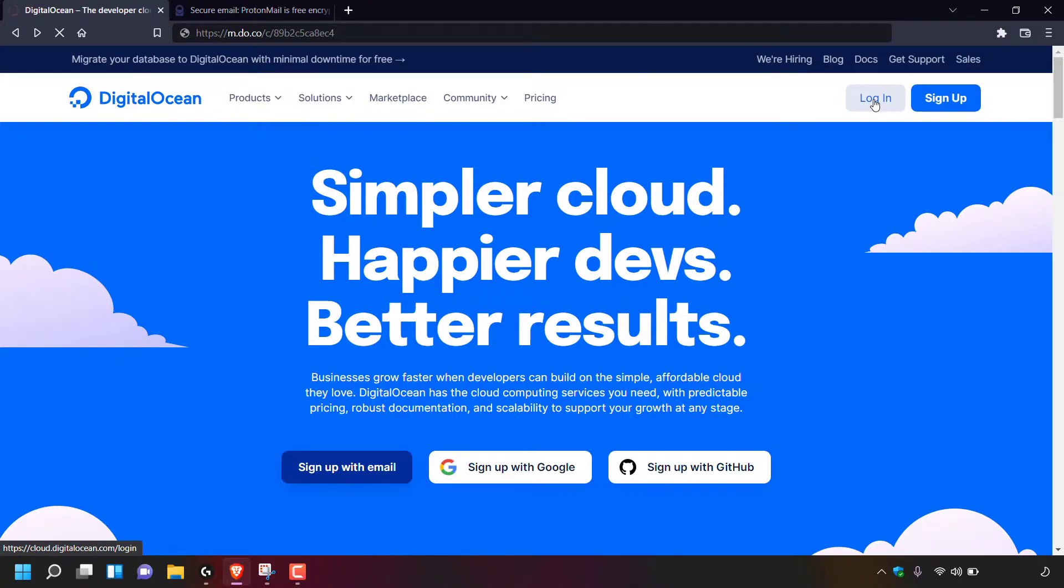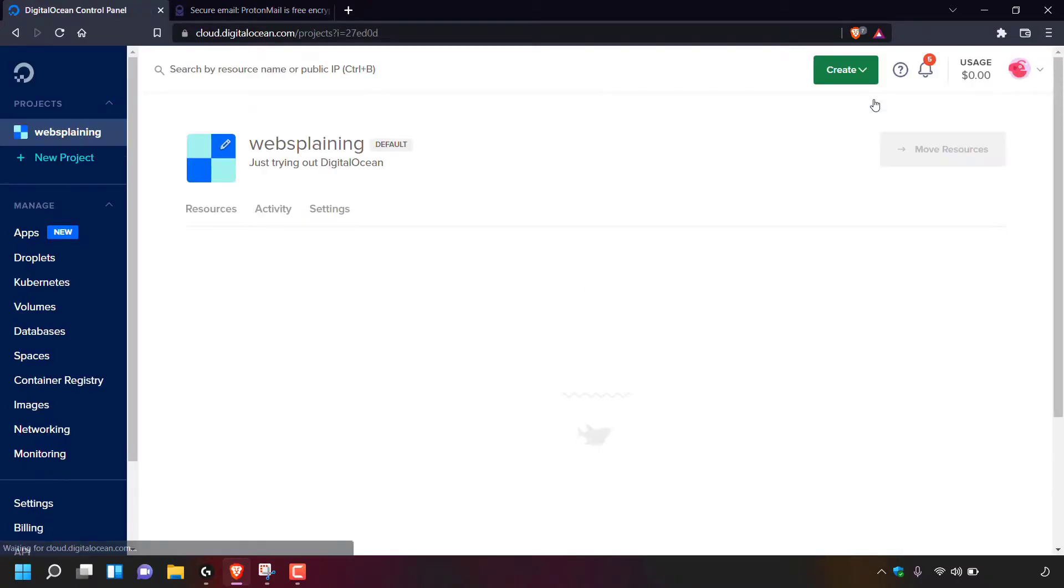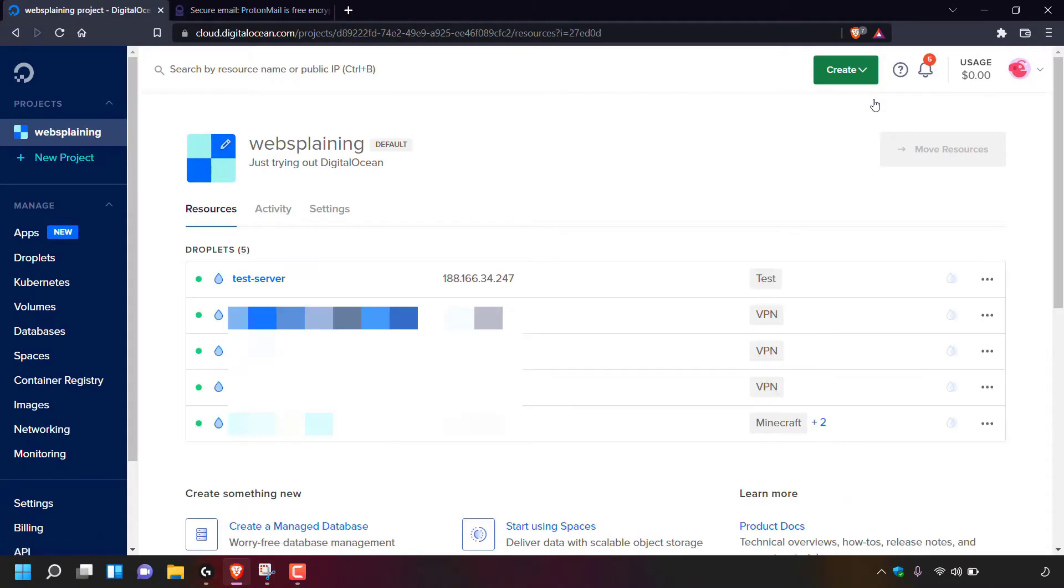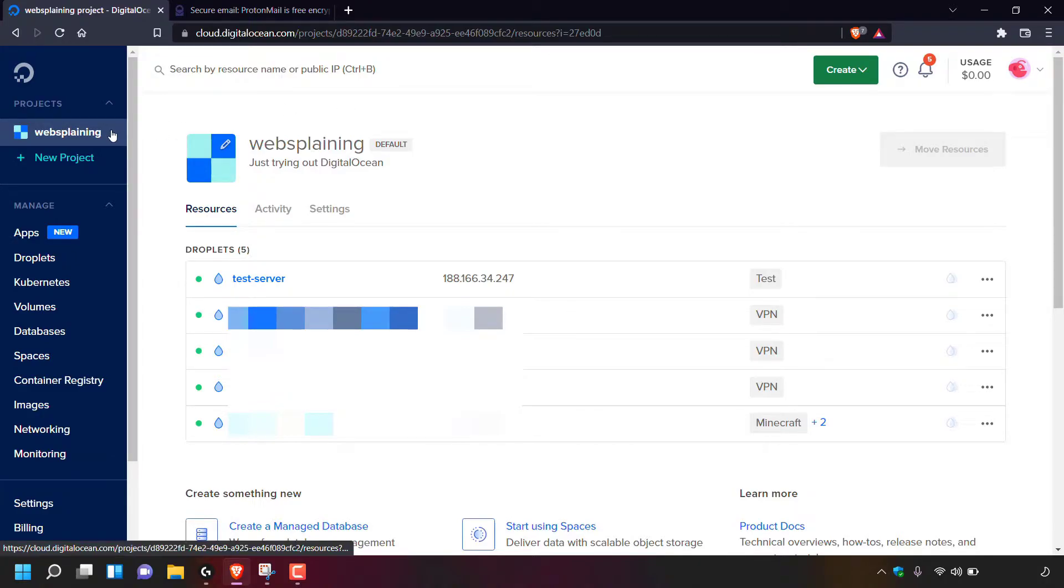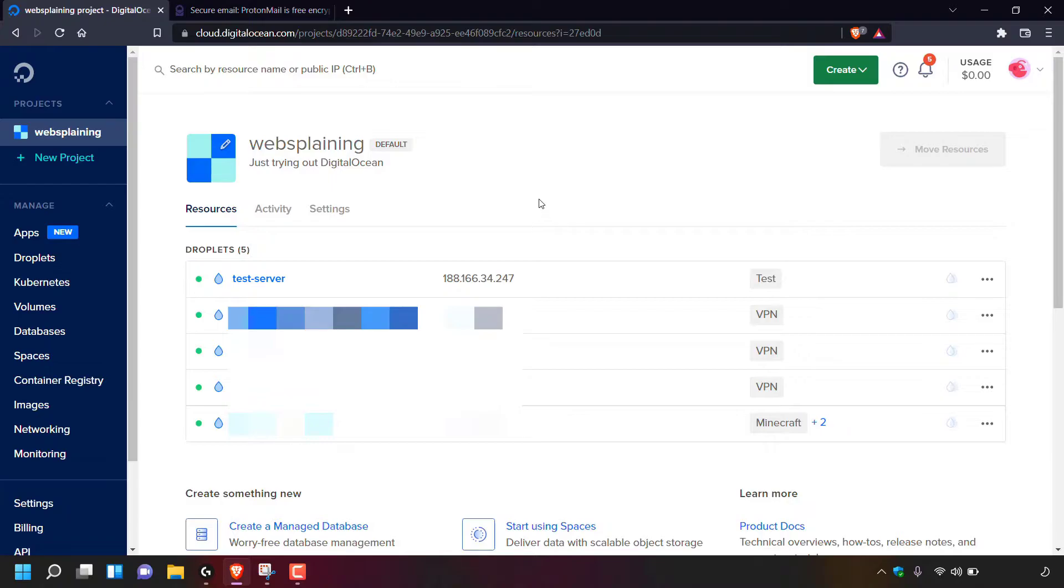Once you've logged into your DigitalOcean account, you'll be taken into your DigitalOcean control panel. As you can see to the left hand side here, I'm in the web-explaining projects where you can see all my DigitalOcean Droplets that I've spun up on this current project.